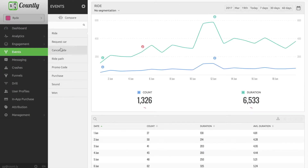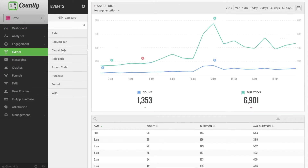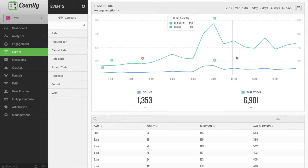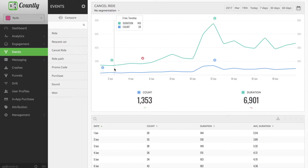I set an event for that button and waited for at least a couple of days, maybe a week, to have some data. Having completed this, let's see how to check the theory.